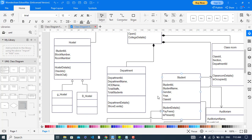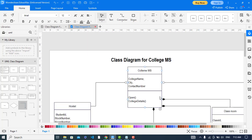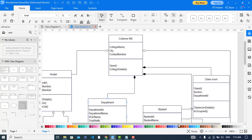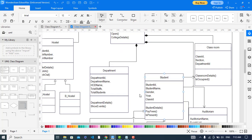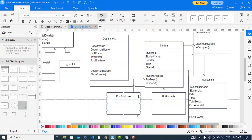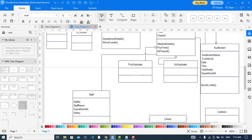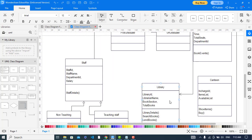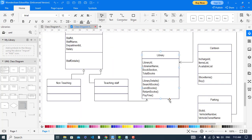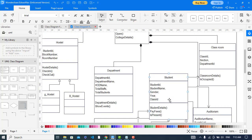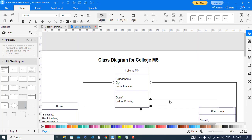So that was all about the college management system — all classes, relationships, attributes, and methods. I hope this video was helpful for you. If you liked this video, please subscribe to our YouTube channel. Thanks for watching.